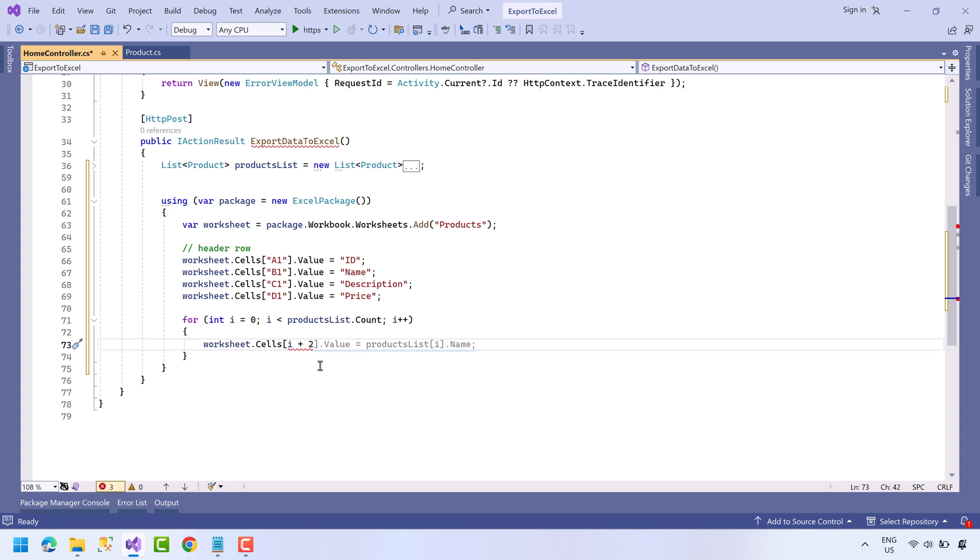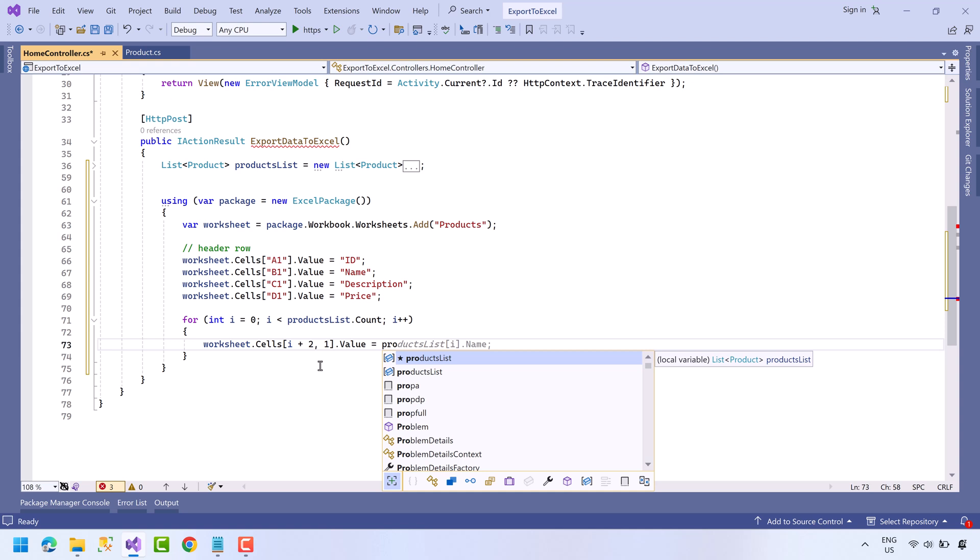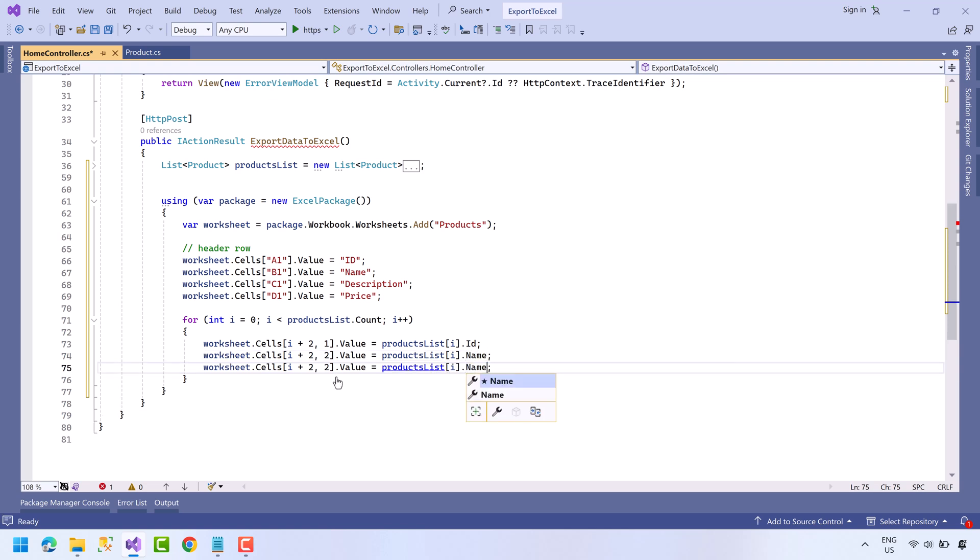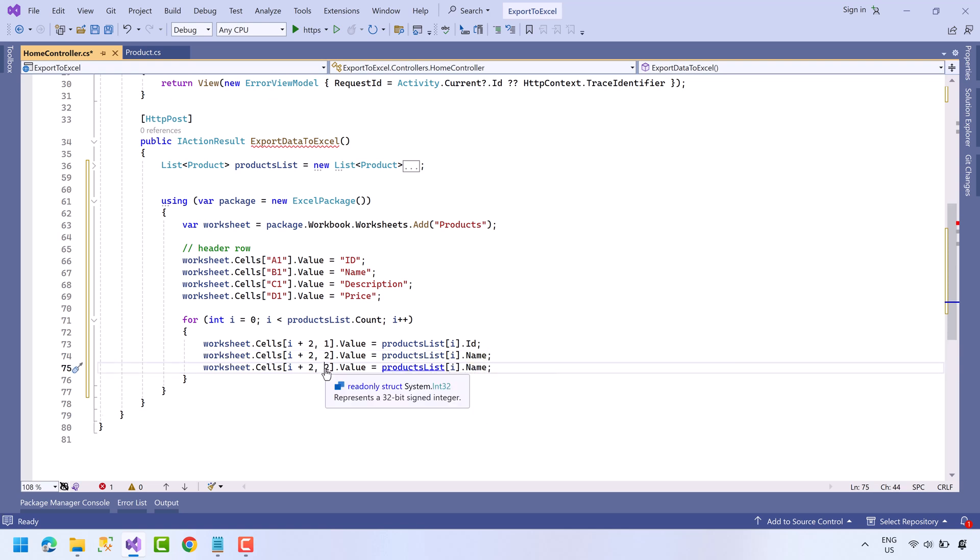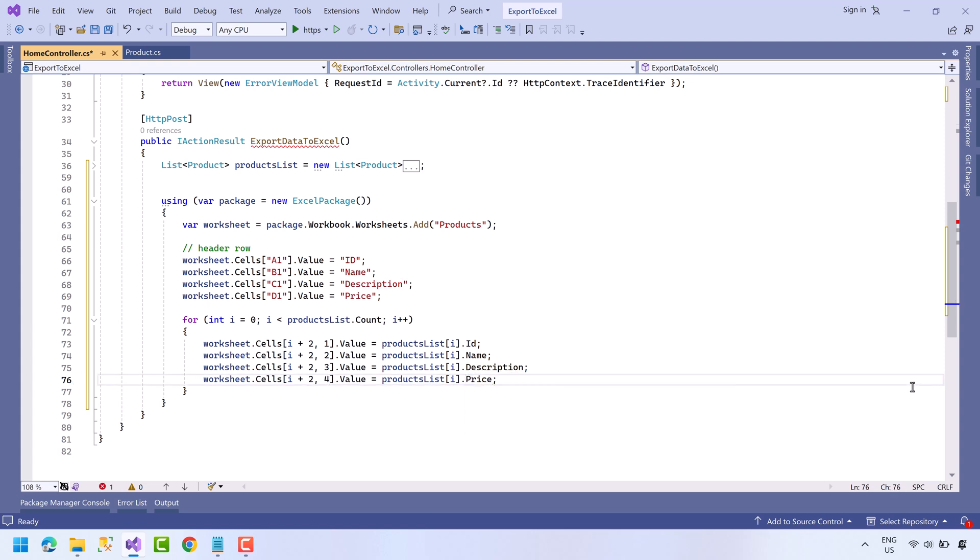And the cell value will be product.Id. And in the first cell we will have Id. Now in the second cell we will have Name, and in the third cell we will have Description, and in the last cell we will have Price.